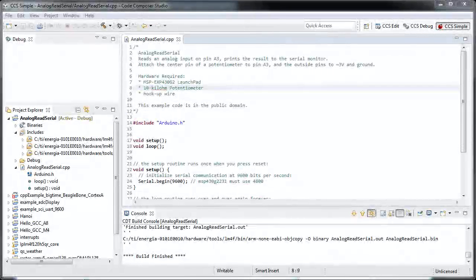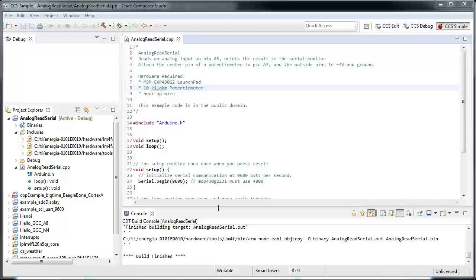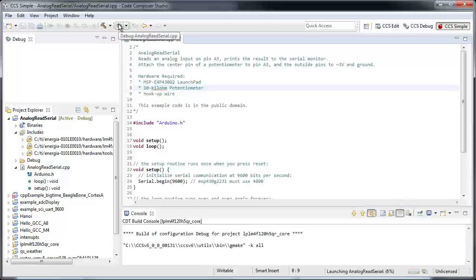The project finished building, and now I'm going to simply launch and debug it.